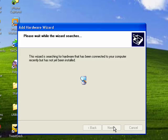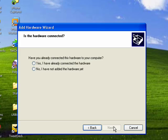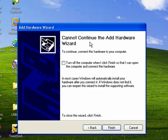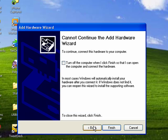Windows is searching to see if it can find any hardware that it thinks needs to be installed. Now, I want to show you this part because if you say, No, I haven't added the hardware yet, which means you haven't connected it to the computer, you click Next, and it'll tell you that it can't continue to add the hardware, that you have to connect the hardware.